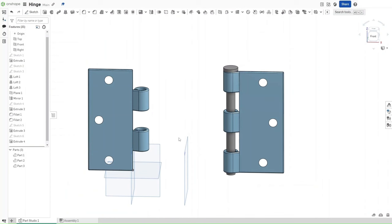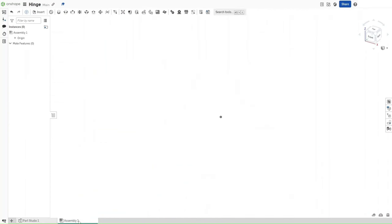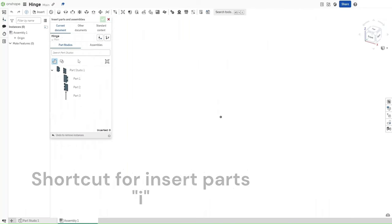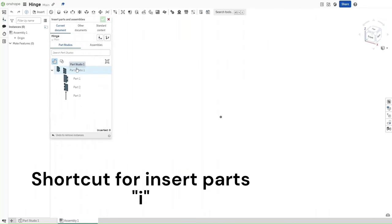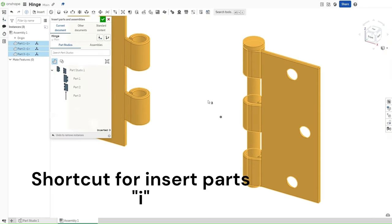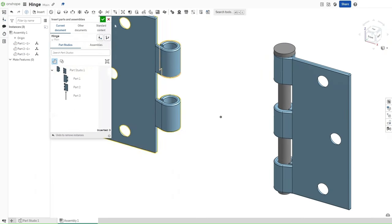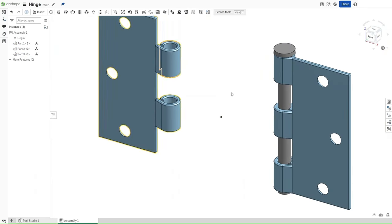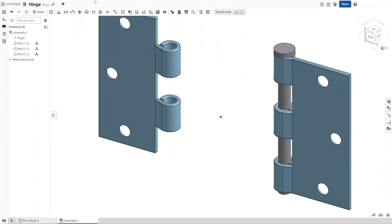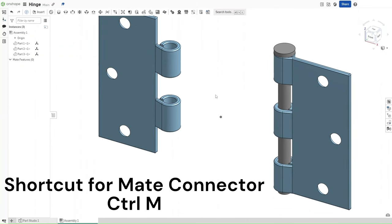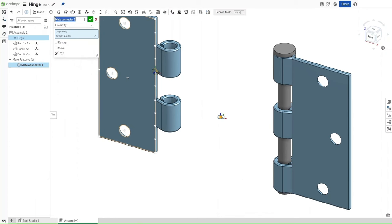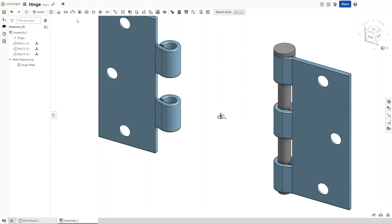Speaking of Assembly, go over here and click on Assembly. Either go up here to Insert or press I. Select Part Studio to insert all of the parts that we've made, and then confirm. Either select Ctrl M or go up here to Mate Connector. Select the origin, and then rename it to be the Origin Mate.